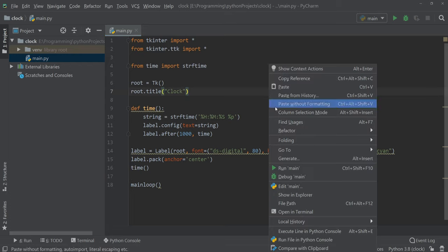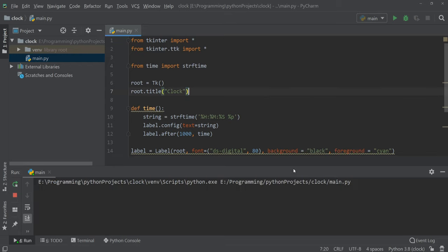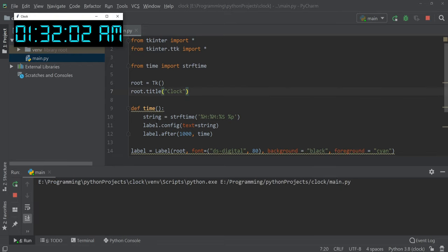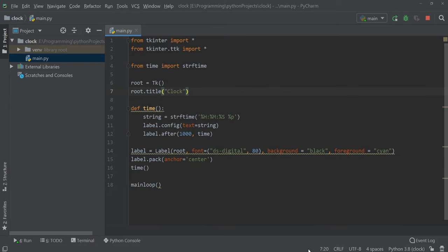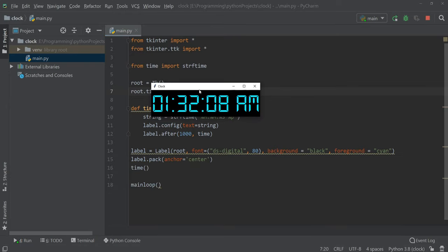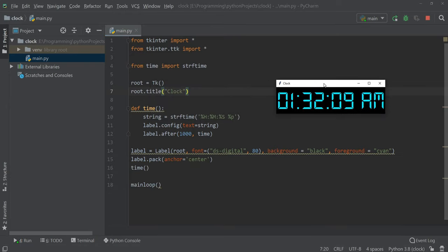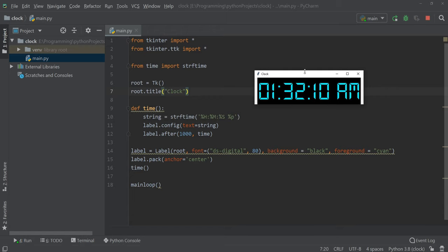Now let's run our program. As you can see, it's showing the clock. So that's how we can make a clock using Python.